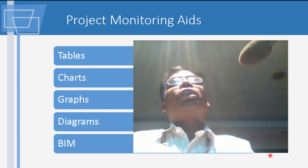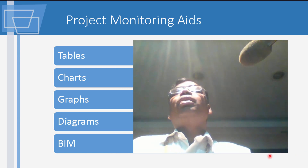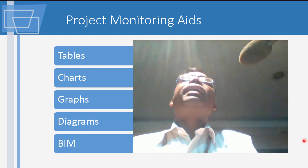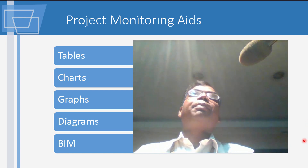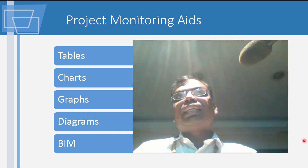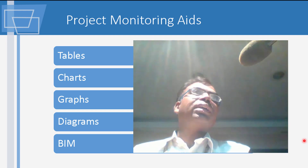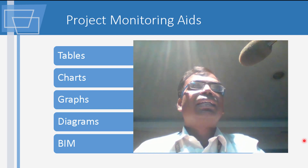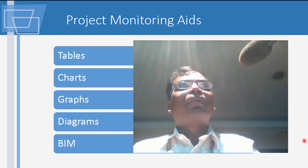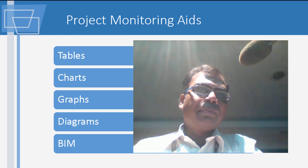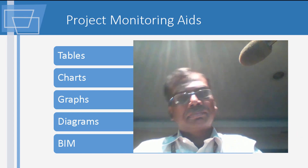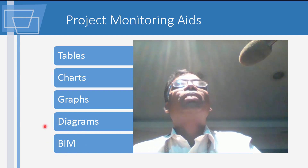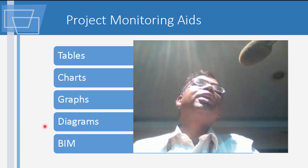These are some project monitoring aids. You've already seen the Gantt chart — you make an activity table first, then you can draw a network chart or Gantt chart, which is essentially a bar chart. The current trend is towards Building Information Modeling, or BIM.